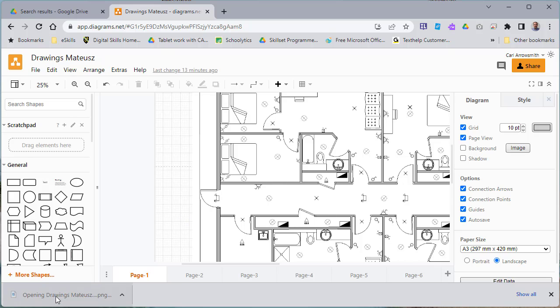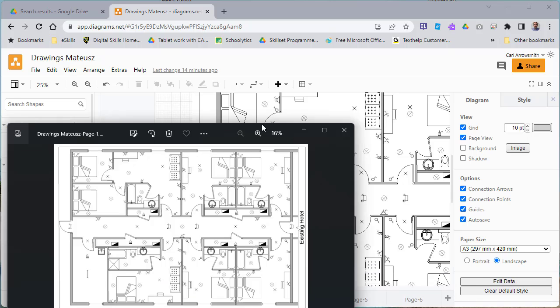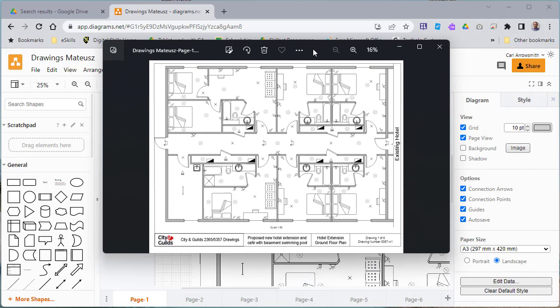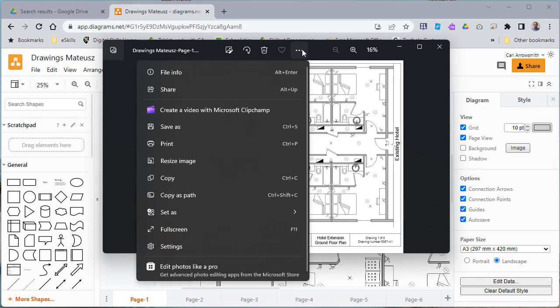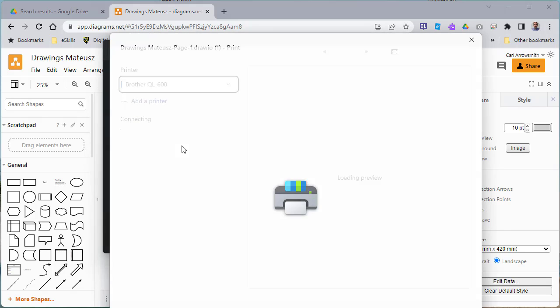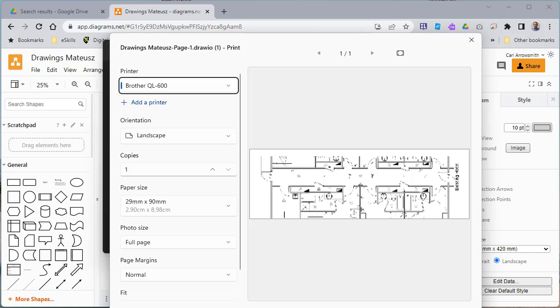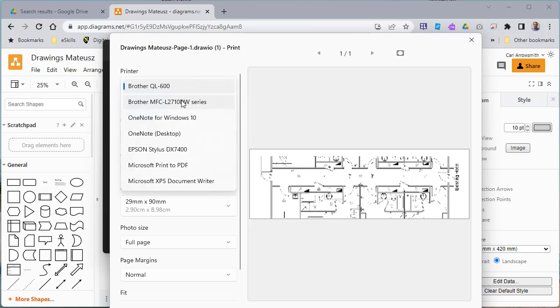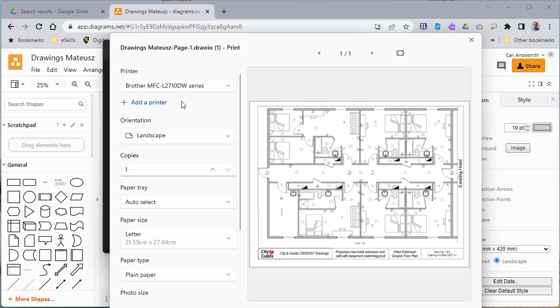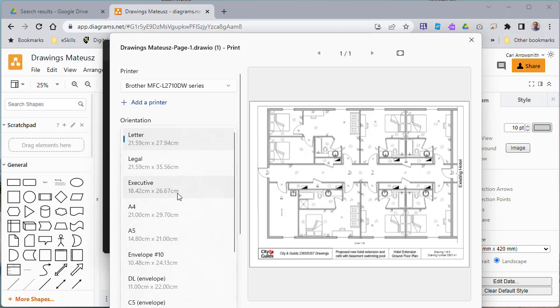I've then got my file. When I press on there, it opens up a separate window. What I can then do to print this is click the three dots, go to print, and you'll see that I can choose my printer and I can choose the page size and orientation.